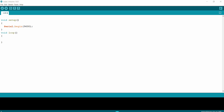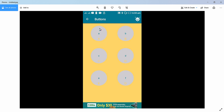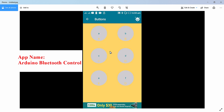In the smartphone, we configured the mobile application with six buttons. When the first button is pressed, it transmits the character 'a' to the HC-05. The second button transmits 'b', the third transmits 'c', the fourth transmits 'd', the fifth transmits 'e', and the sixth transmits the character 'f' to the HC-05.